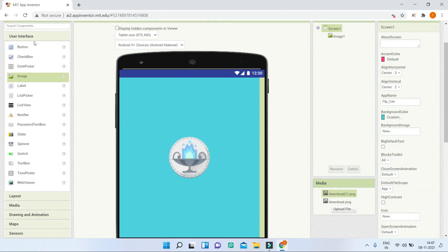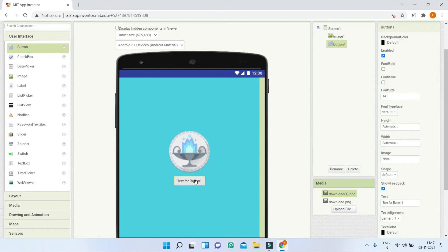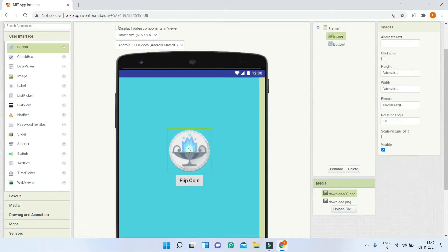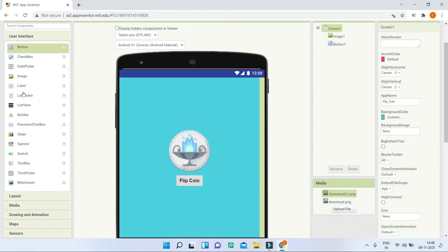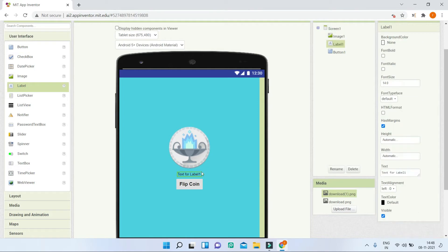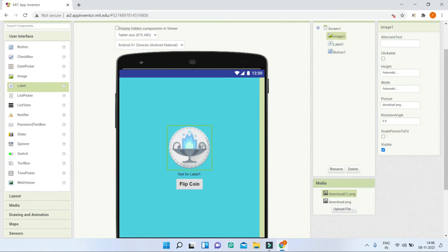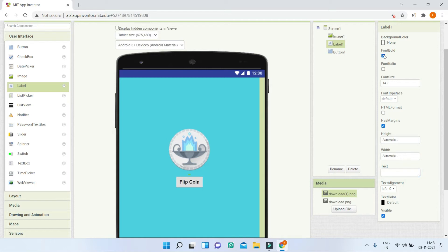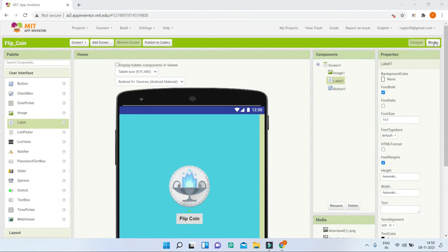Next let's go to user interface and bring in the button component. Let's change the text to be 'Flip Coin', make the font bold, and increase the font size to 18. When the user clicks this button it will flip the coin. We are also going to bring in a label, and in this label we will show whether it's heads or tails. At the beginning I'm not going to put any text in the label. I'll make the font bold for this label. Now let's go to the blocks section.